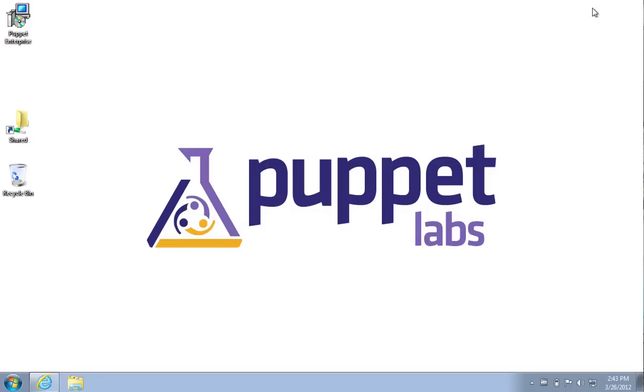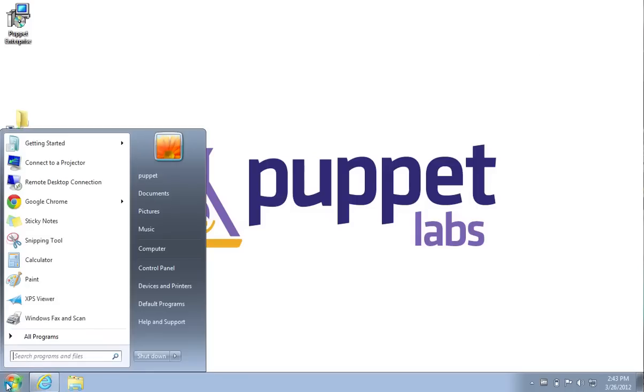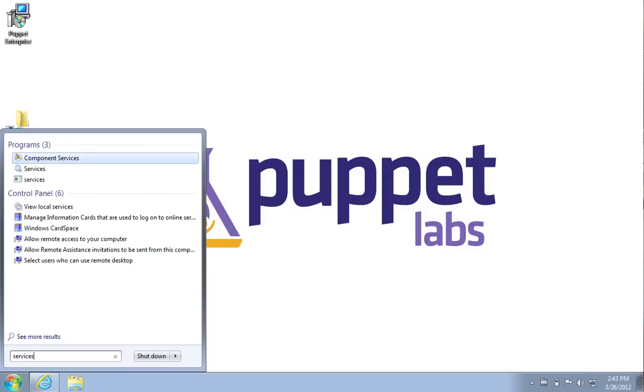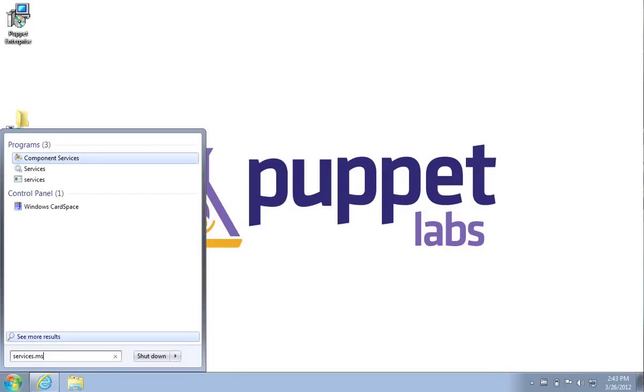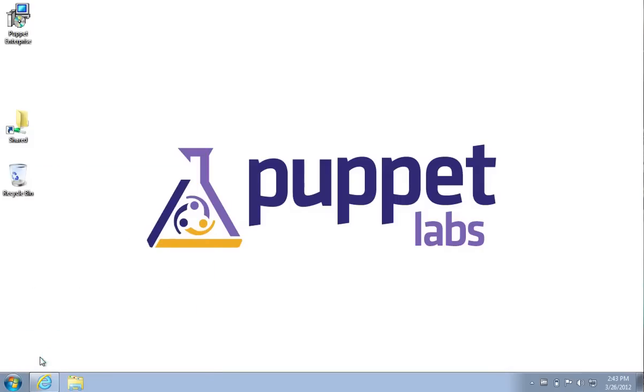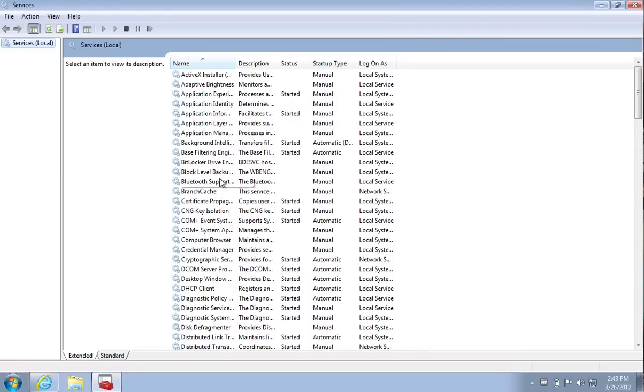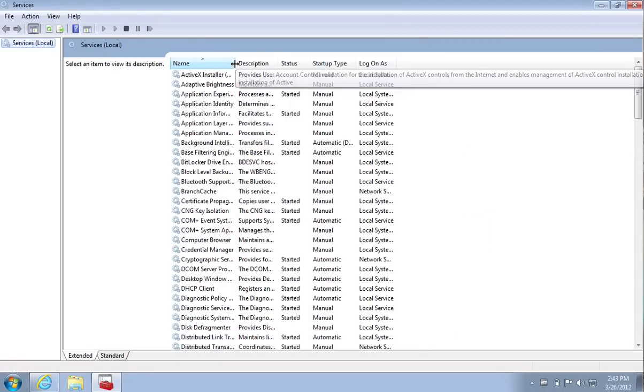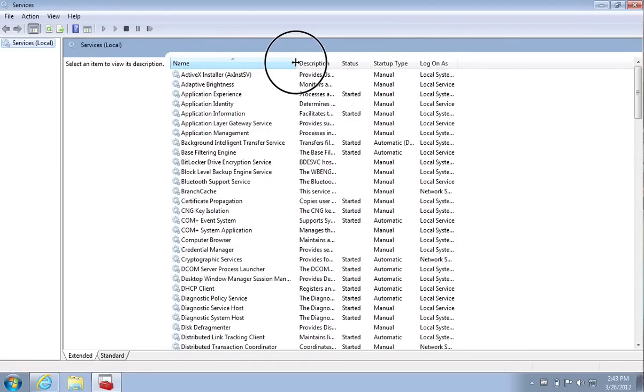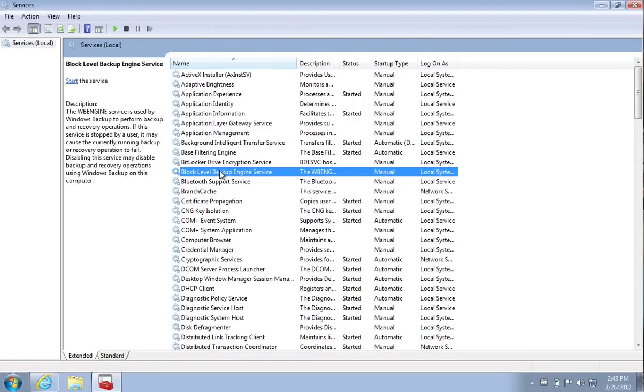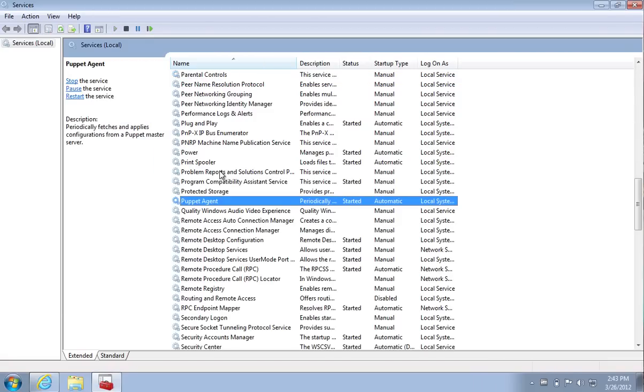In addition, the installer will create a standard Windows service, which I'd like to show you now. I'm going to bring up the services console. Here you can see all of the default services that are part of a Windows machine, but we also have the Puppet Agent now.